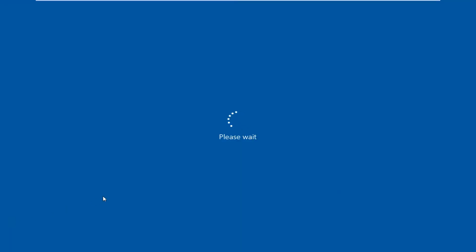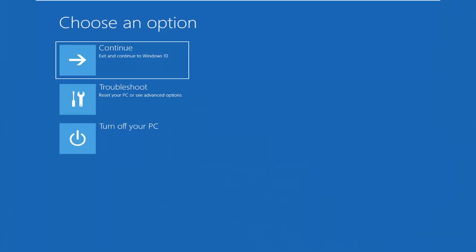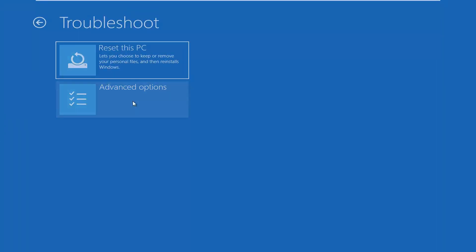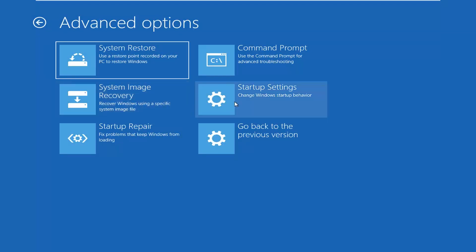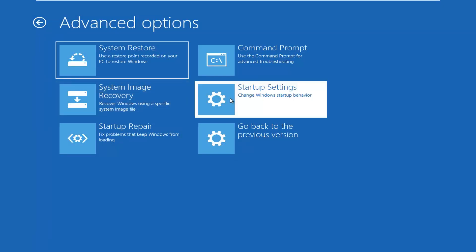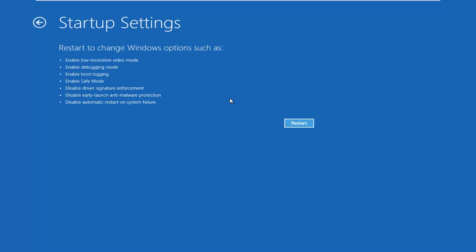It should say please wait. Underneath 'Choose an option' you want to select Troubleshoot to reset your PC or see advanced options. Select Advanced Options again. Where it says 'Startup Settings - change Windows startup behavior,' you want to left click on that tile, and then left click on the restart button right here.